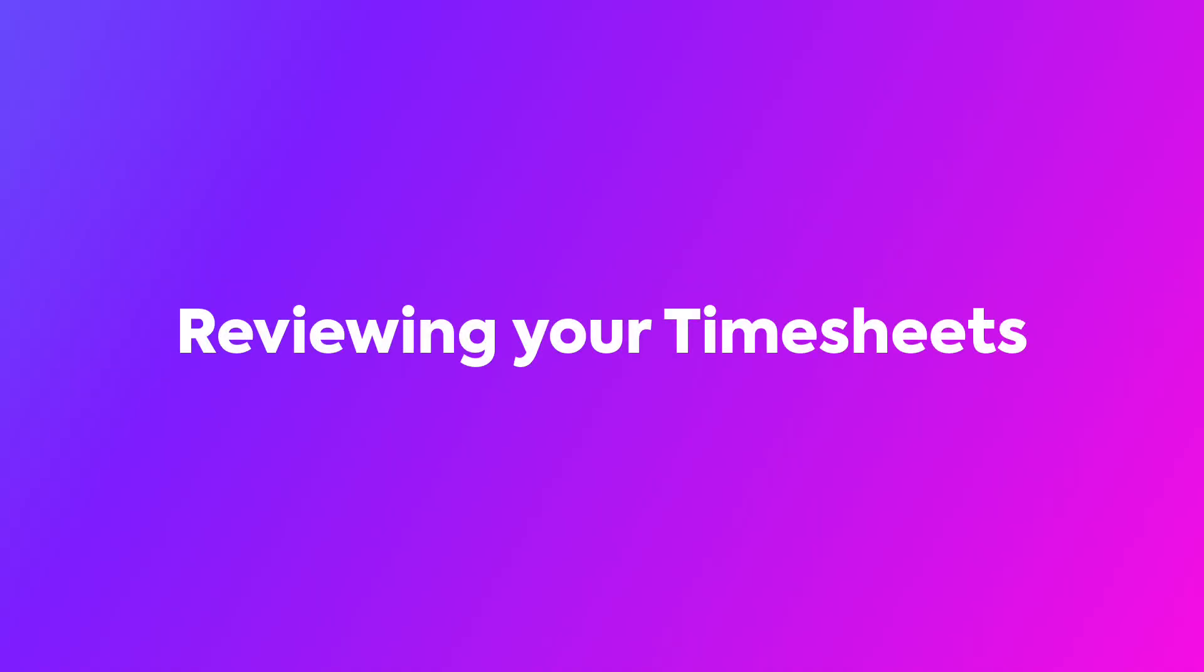In this video, discover how to review your timesheets. Learn to effortlessly edit your logged hours and submit your timesheets for approval.